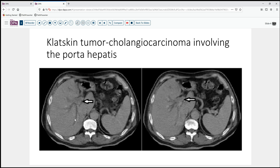There is biliary ductal dilatation further out into the liver, indicating that this is a source of obstruction. This is what is termed in the literature a Klatskin tumor, and it is typically due to cholangiocarcinoma that involves the bile ducts at the porta hepatis.